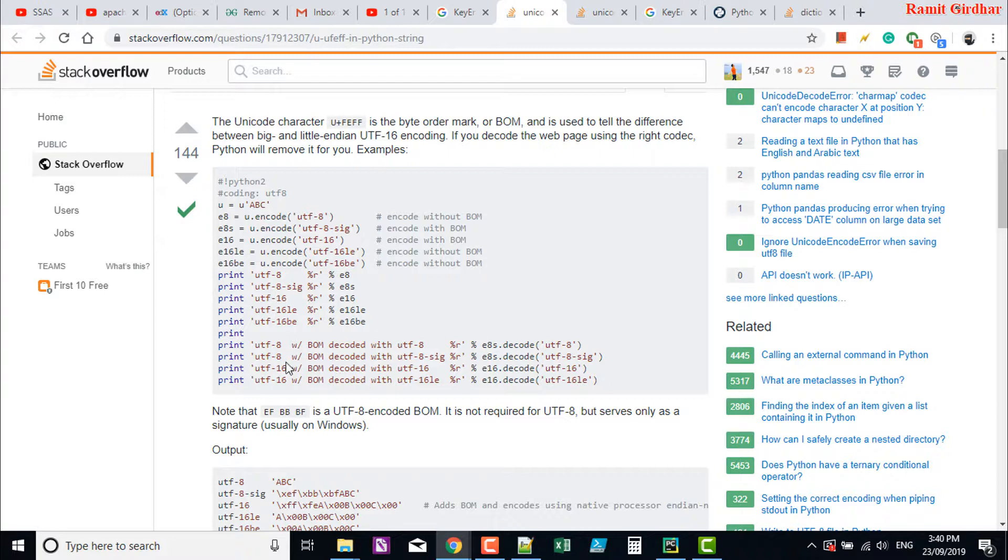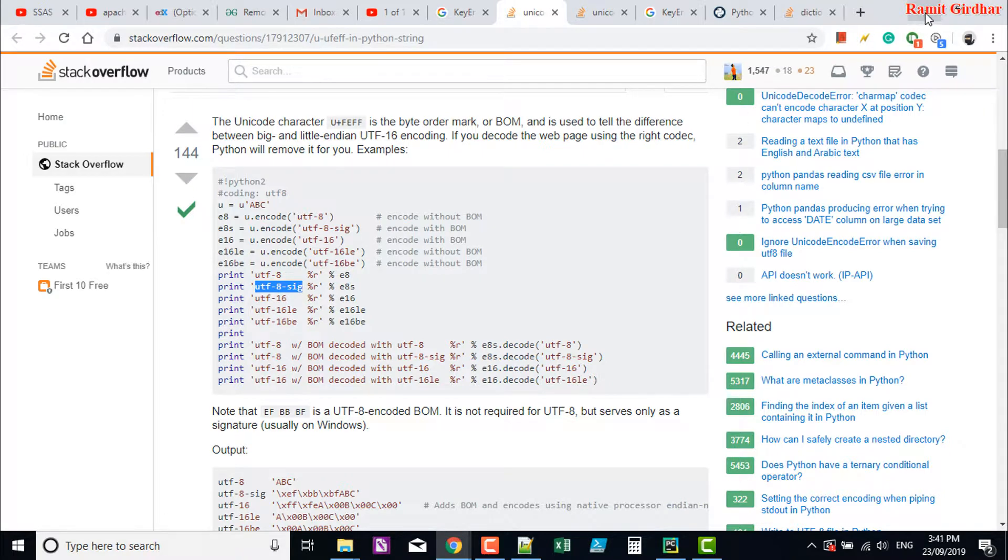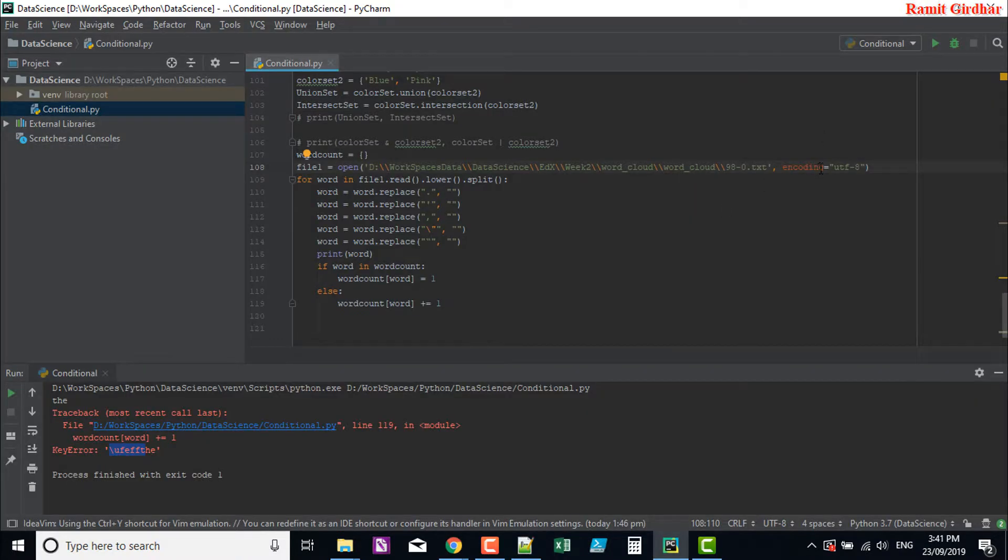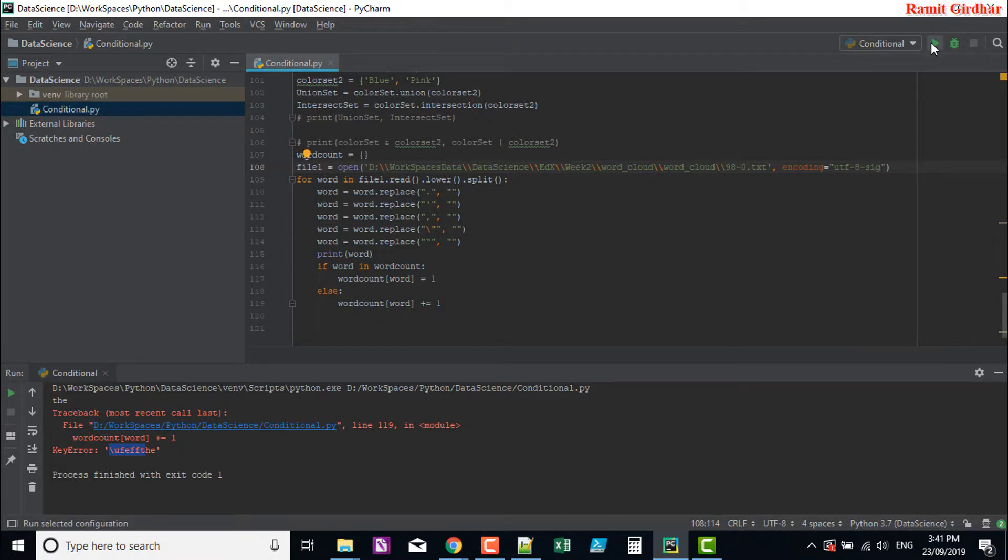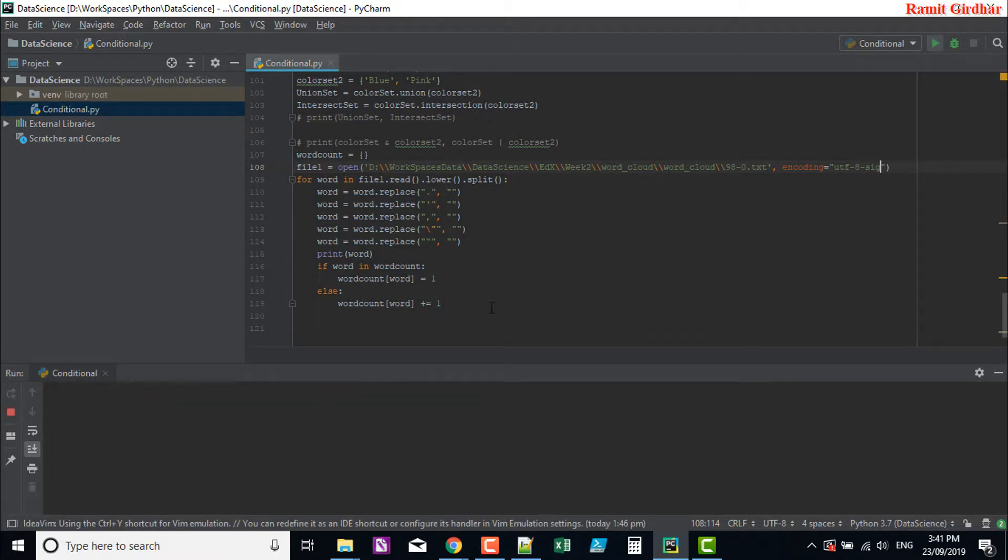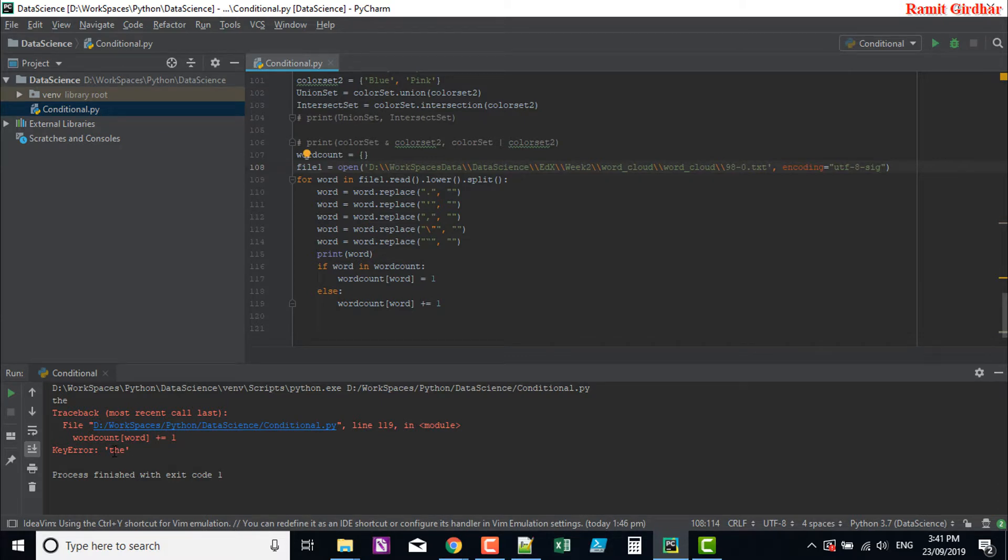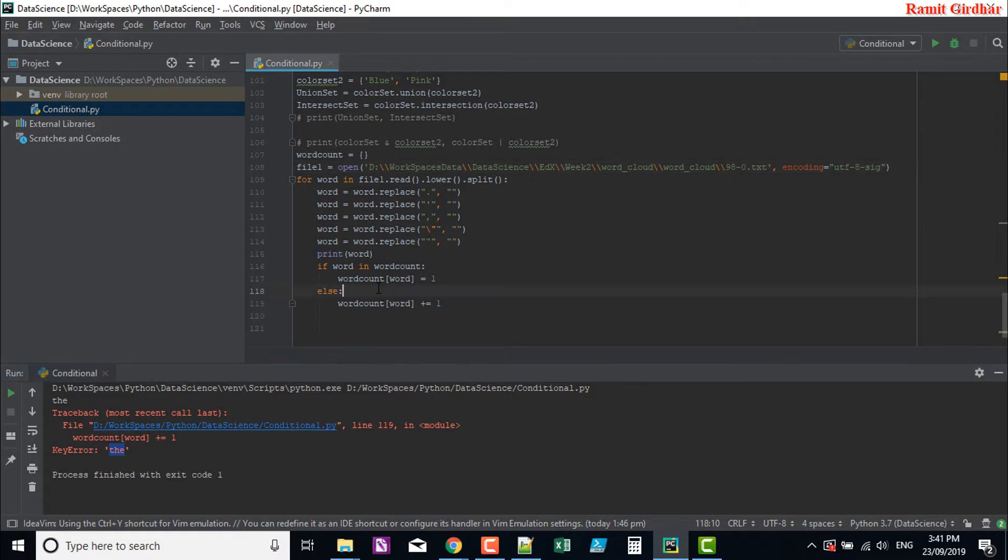So if I want to run this program again, this thing will go away, but I'm still getting the error here. That's because of logical error.